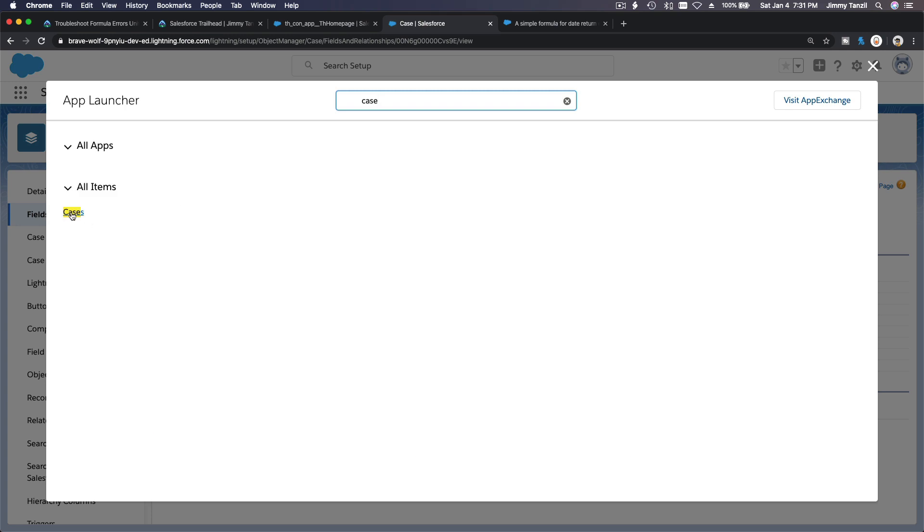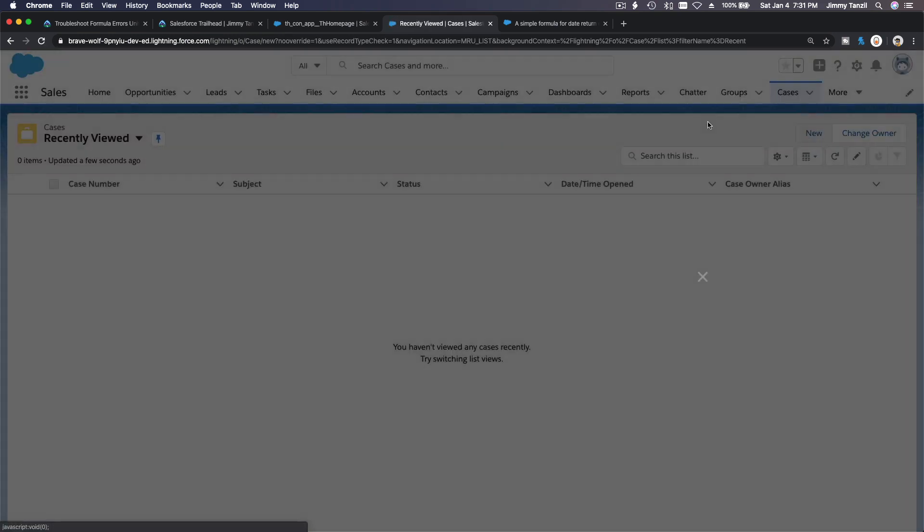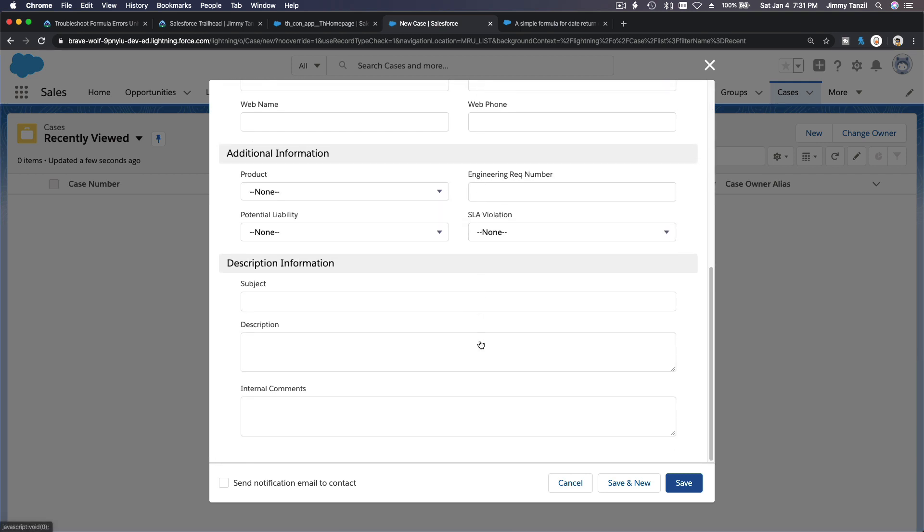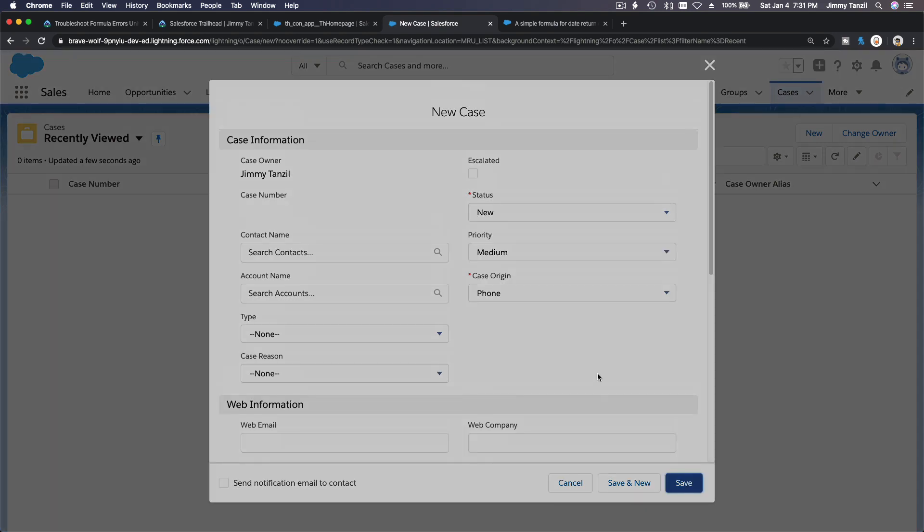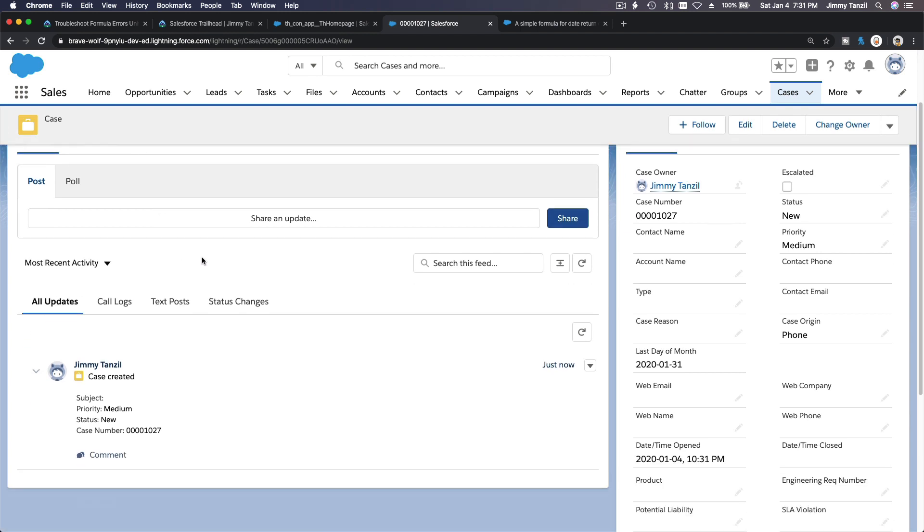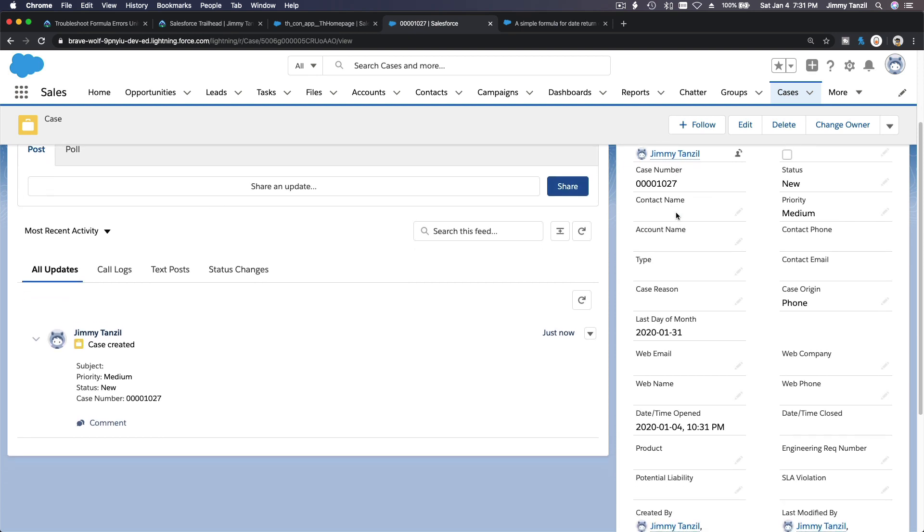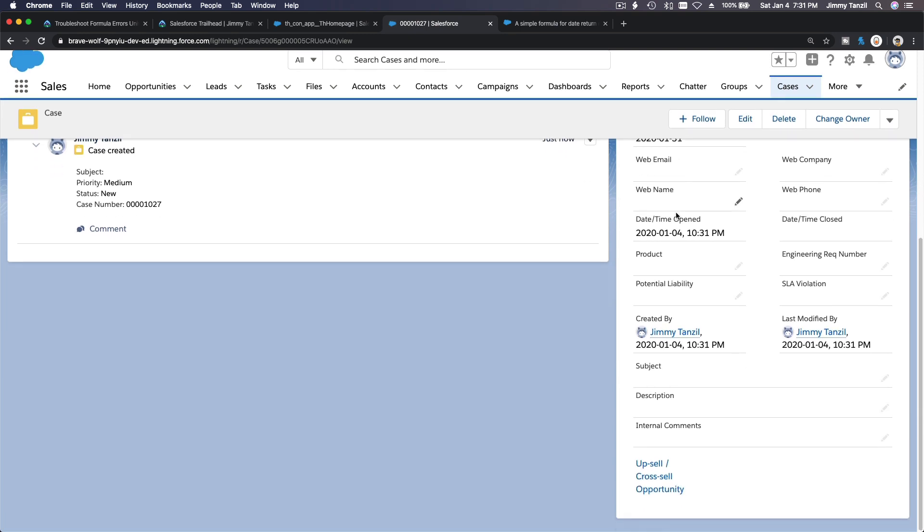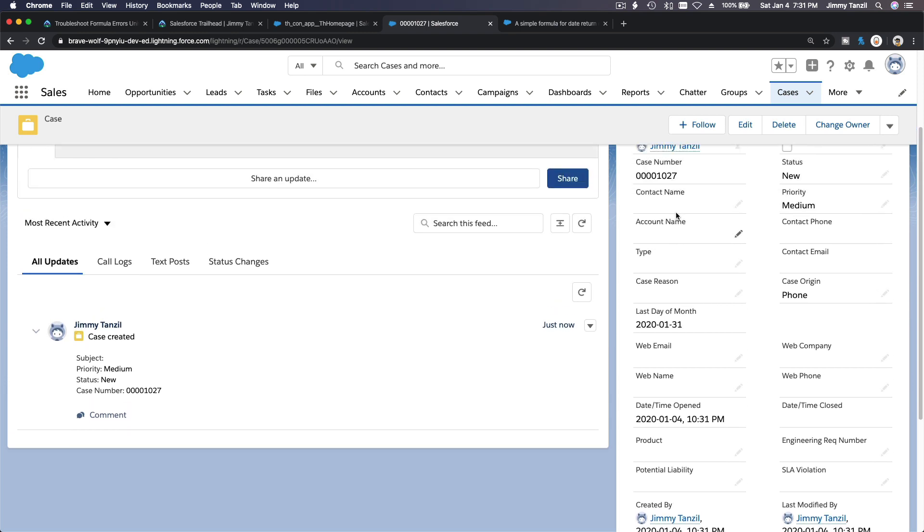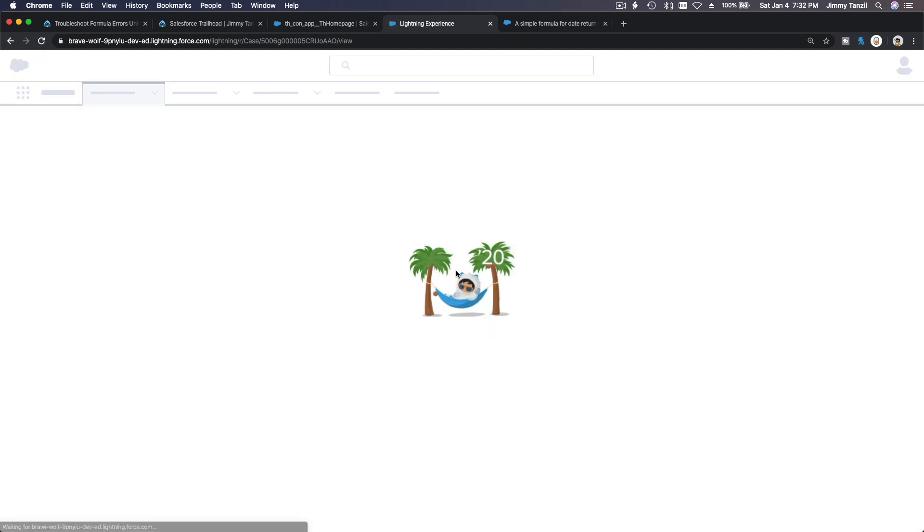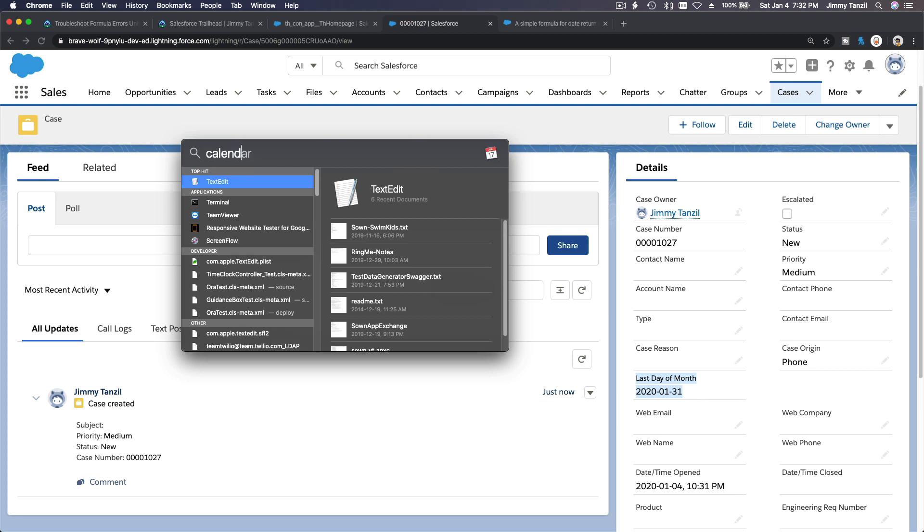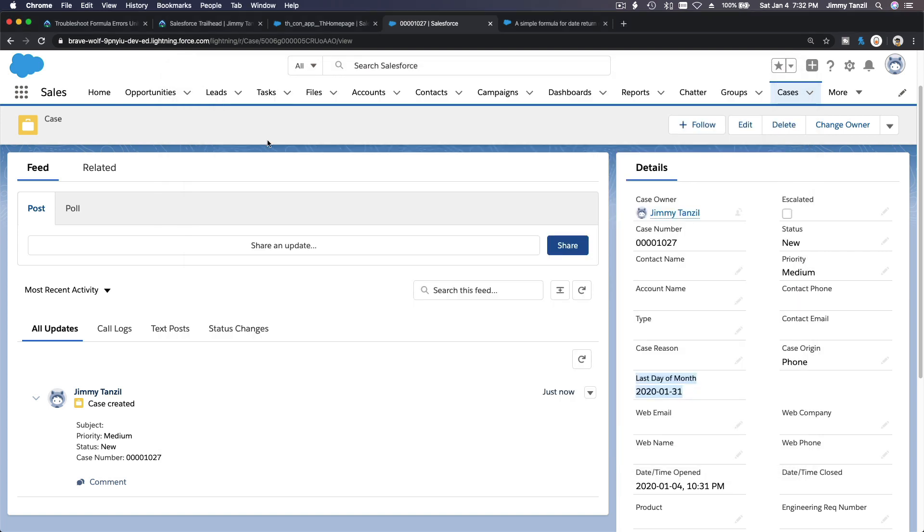I want to make a new one—anything, blah blah blah, case origin phone. That's it. I'm just going to save this, and then let's see the last day of the month here. It should be here somewhere on the case, on the right here, on the details. Let's see, last day of the month. Usually it takes a few seconds for it to come up, I'm pretty sure. I added it on the page layout, did I? Here, last day of the month. See, it's correct. Boom, 31st, of course. Boom, last day of the month. Good to go.